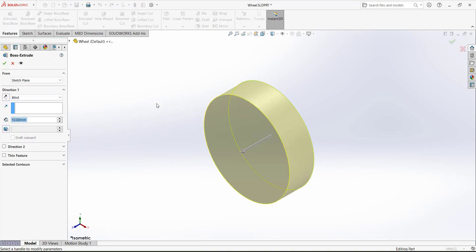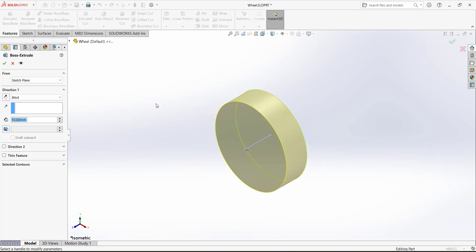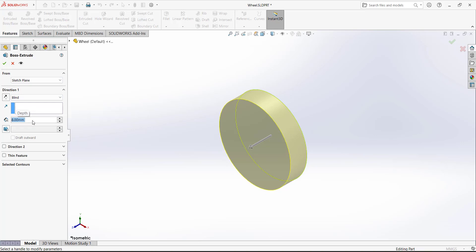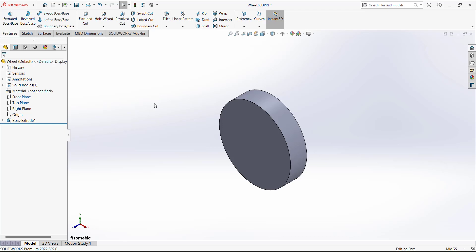The first feature we are going to add is the Extruded Base Boss command. We have to define the depth of the extrusion. For Direction 1, type the depth of 8 millimeters. Then exit the sketch. For the next feature we have to make a hole.